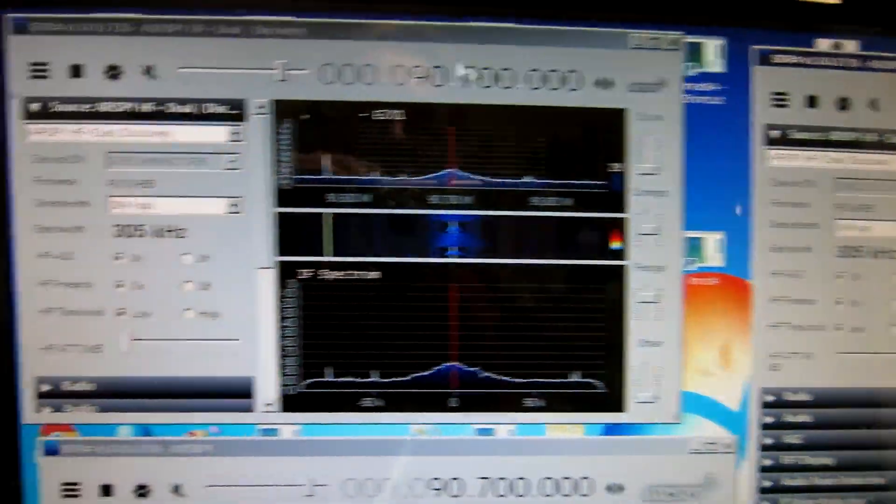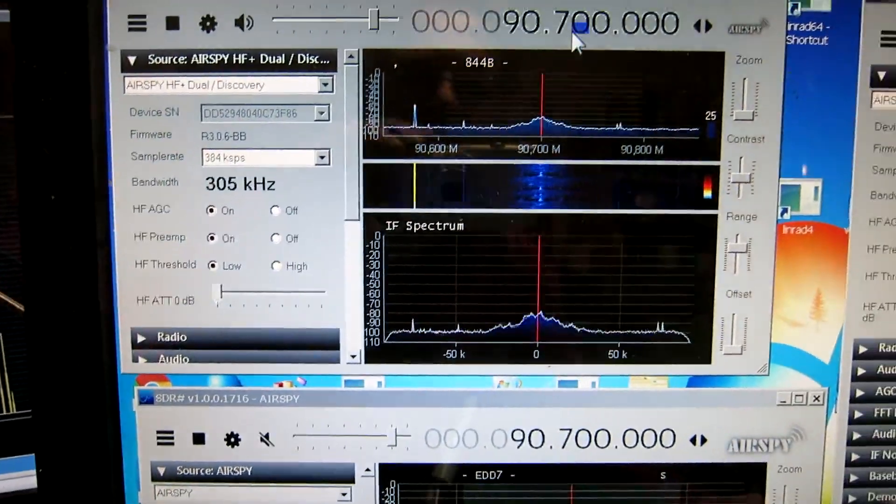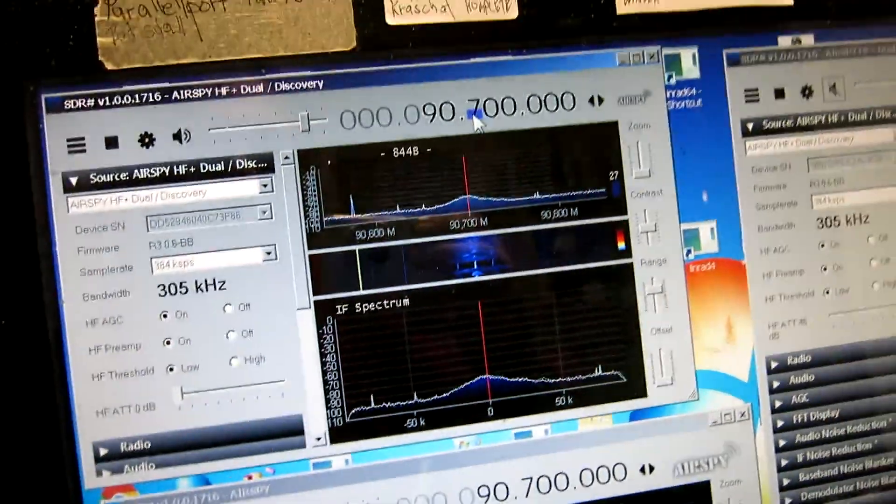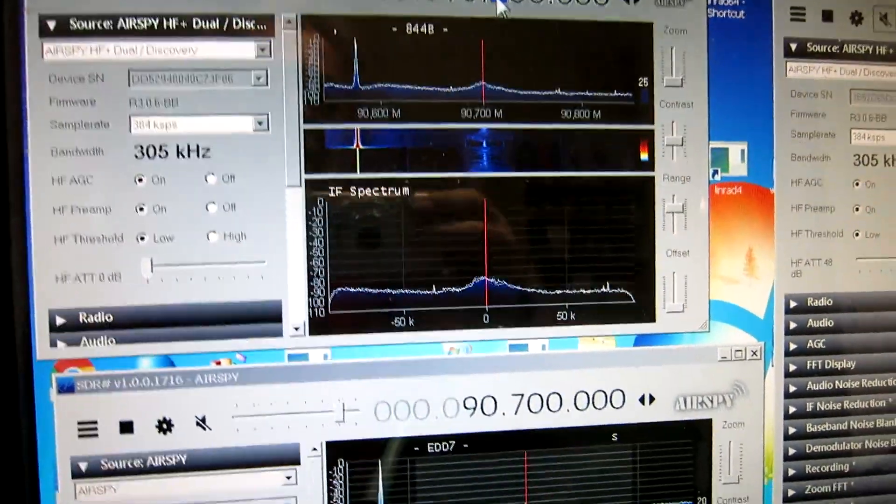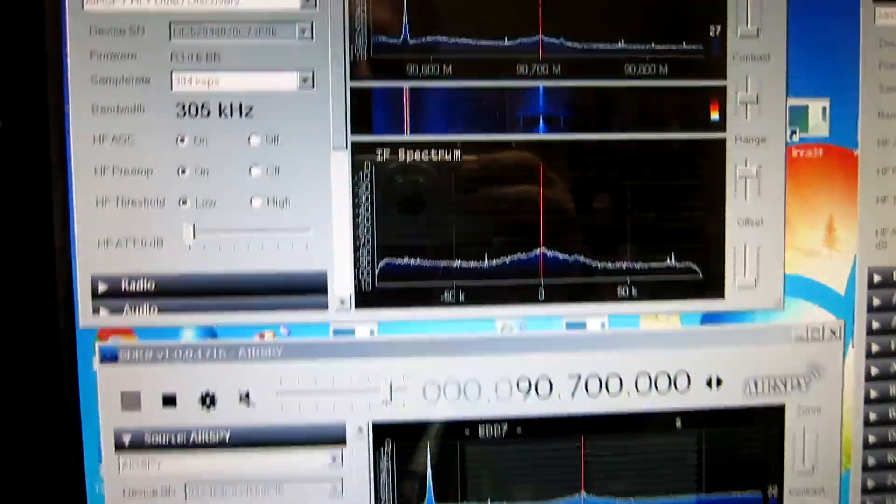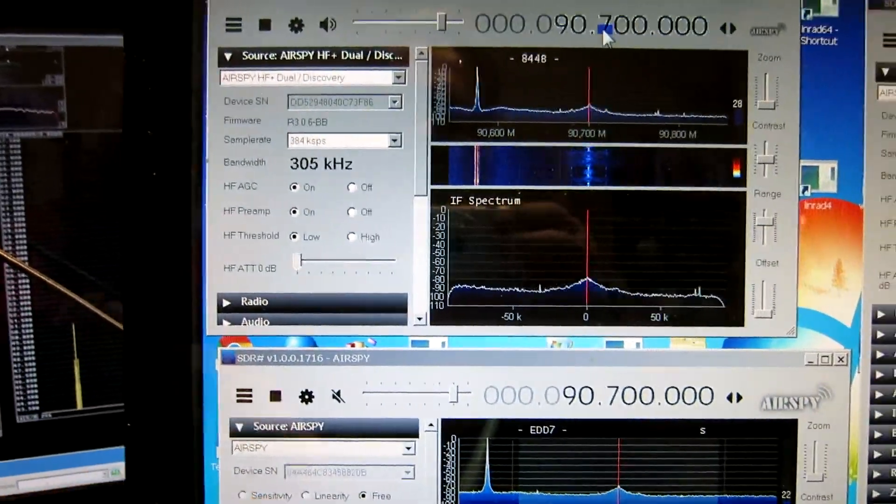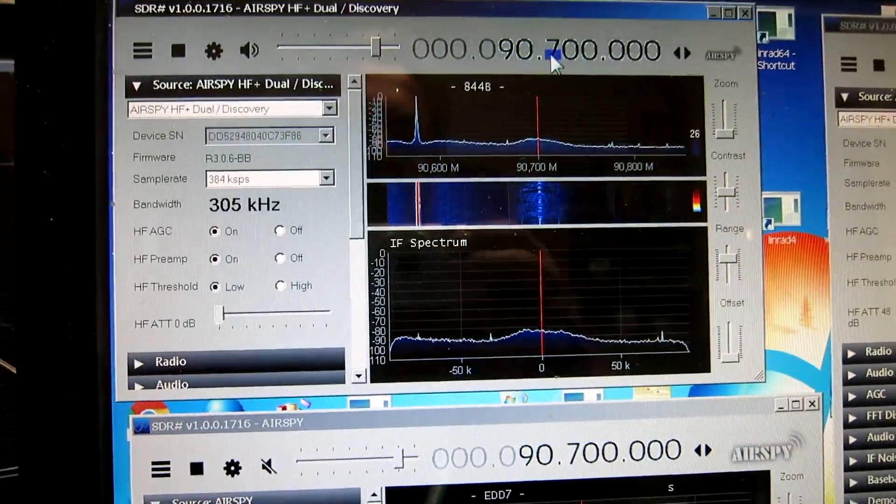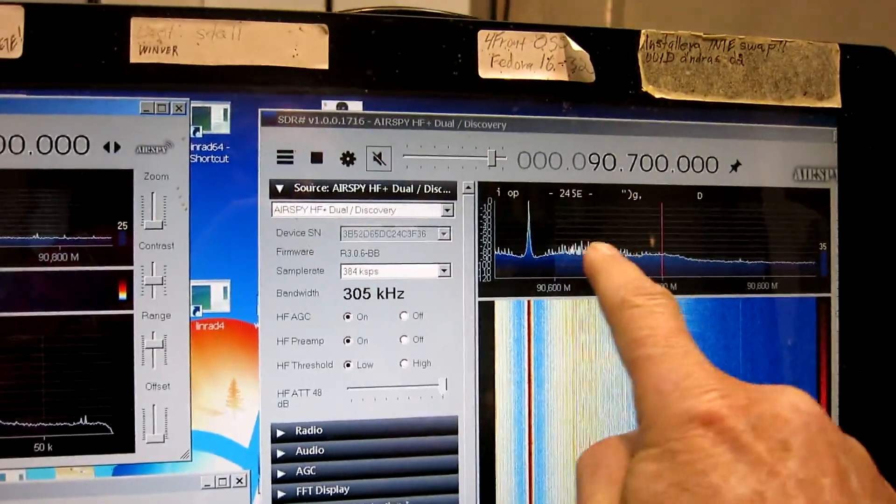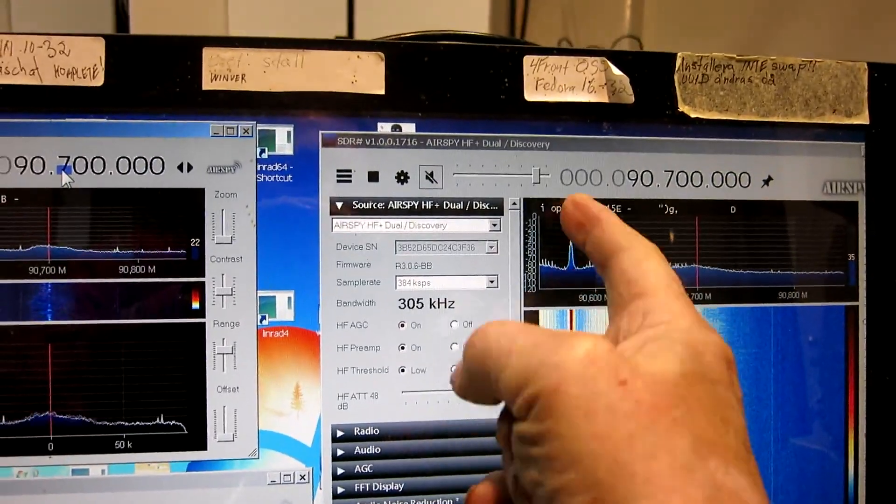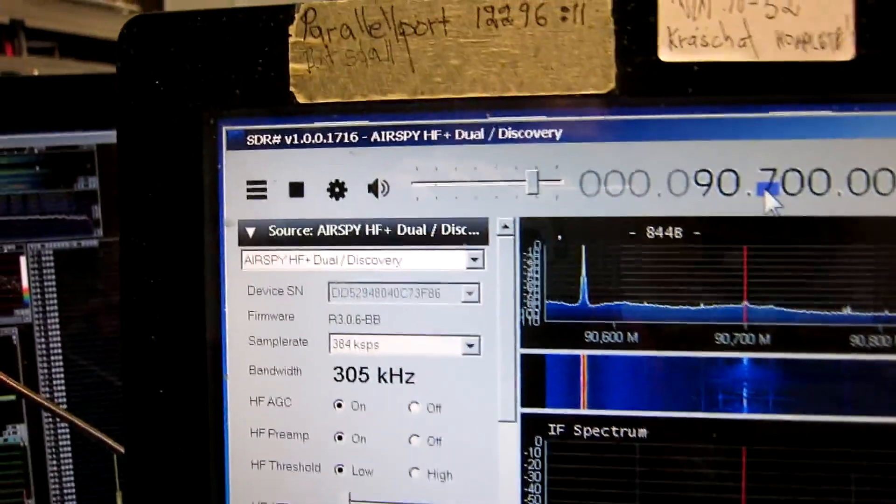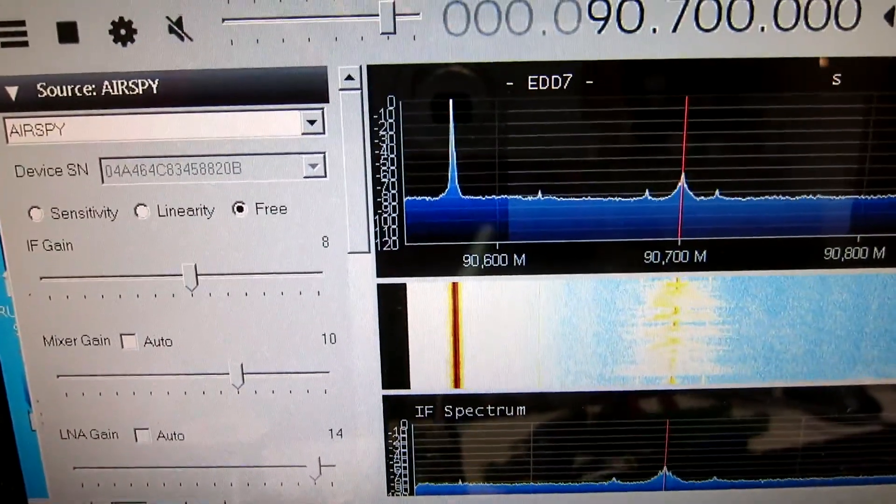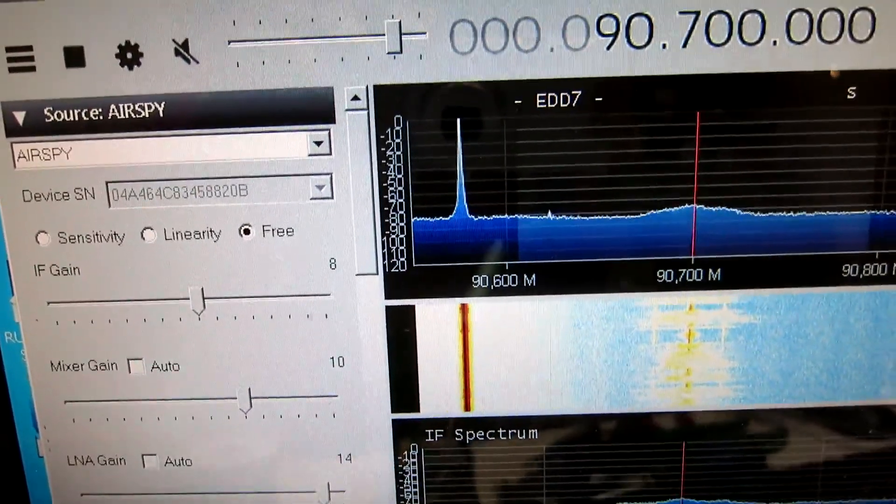I switch that off, and here is the HF-Plus Dual, and I add that strong signal again. And now we can hear the signal approximately as well as with the AirSpy Mini. So there is a problem with the Discovery. You can see all these false signals that are sidebands to the strong signal, but the strong signal doesn't have those sidebands.